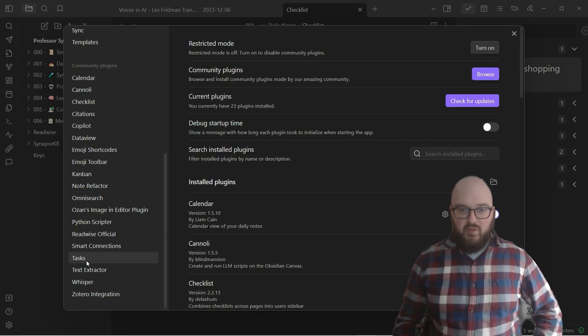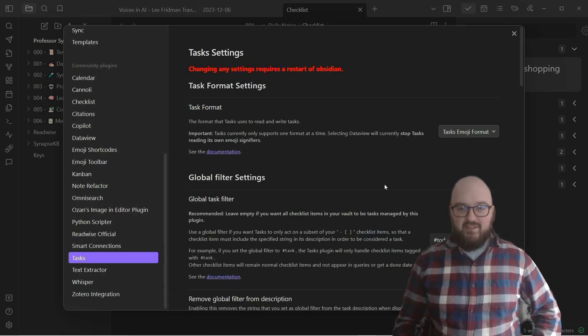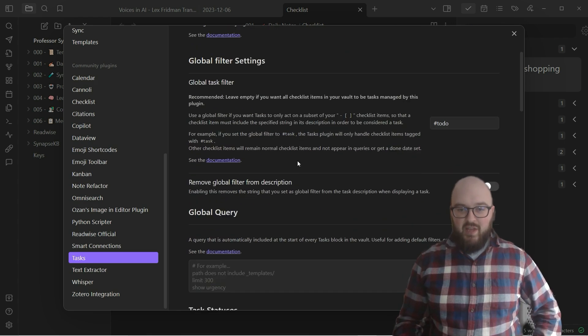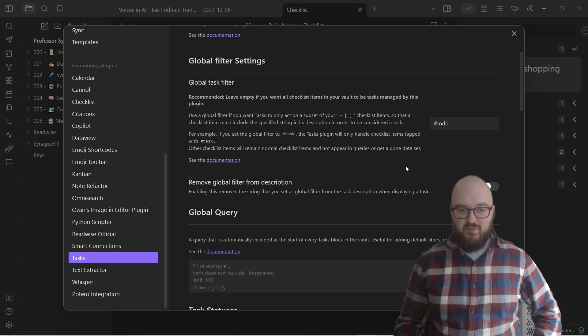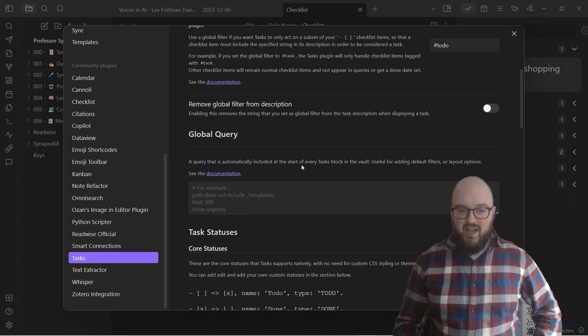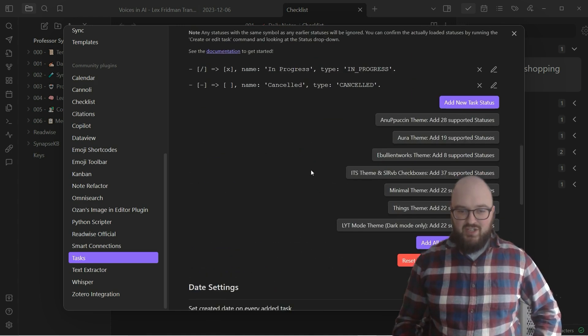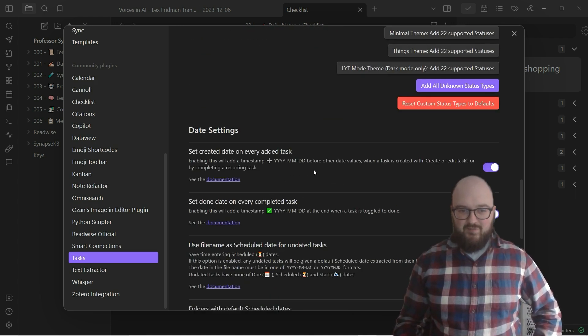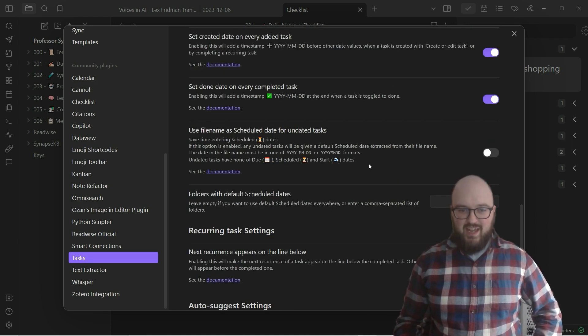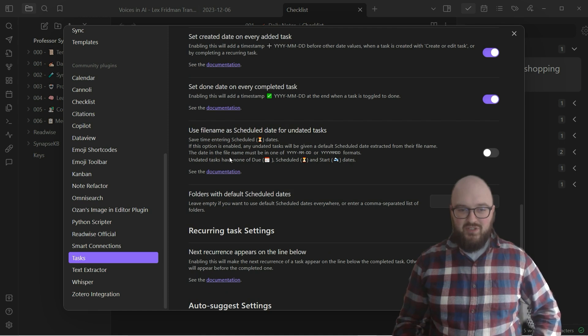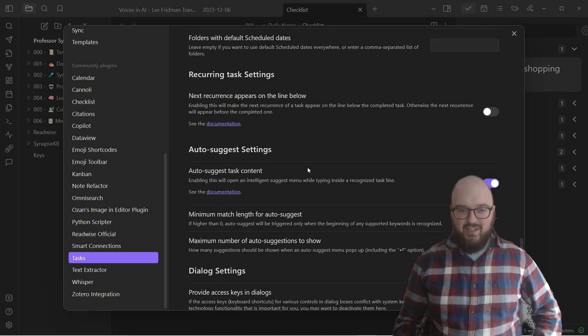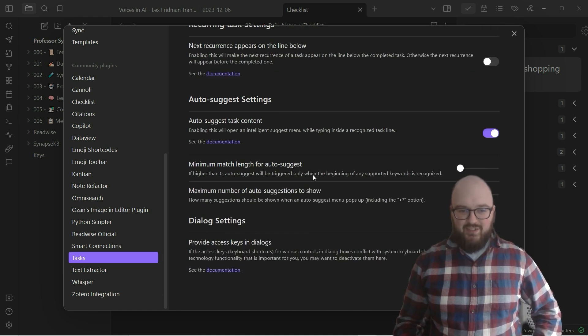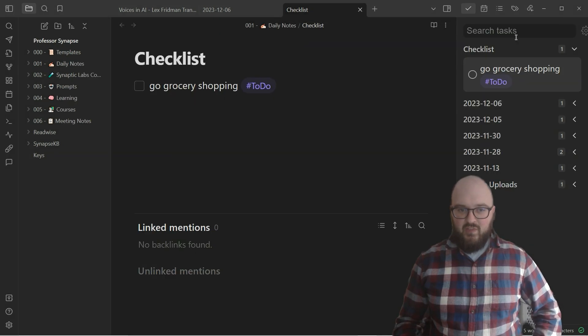If we go to Tasks, similar thing here, we have the filter. I have it just 'todo.' It might be something different from you. I really didn't change any of this stuff, but again you can do as much or as little as you want here and look through.